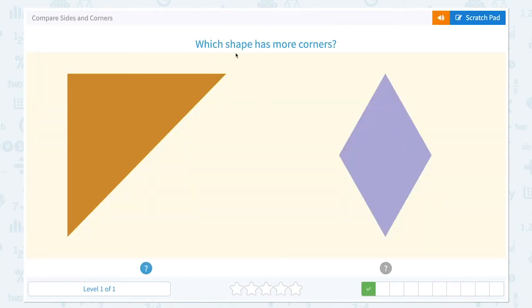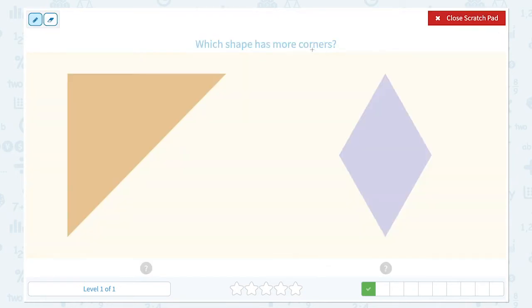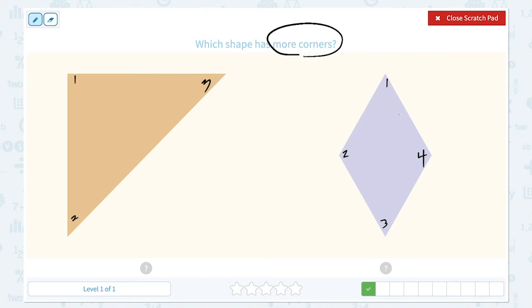Super! Which shape has more corners? Let's count. One, two, three. One, two, three, four. Which shape has more corners? It's this one.